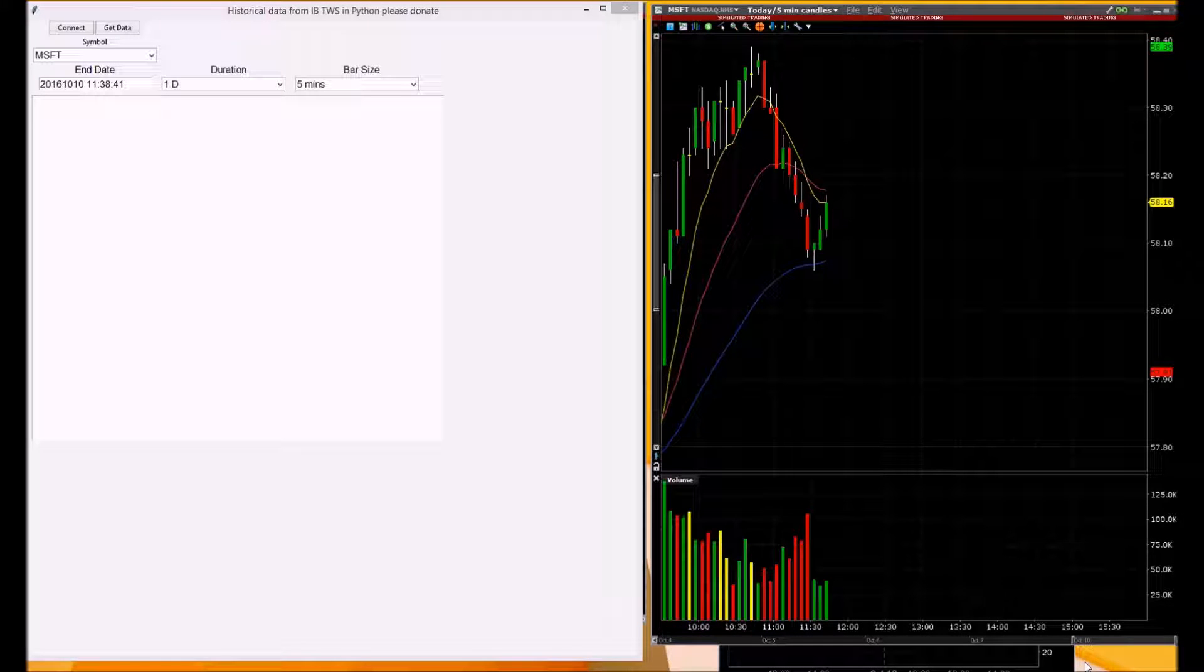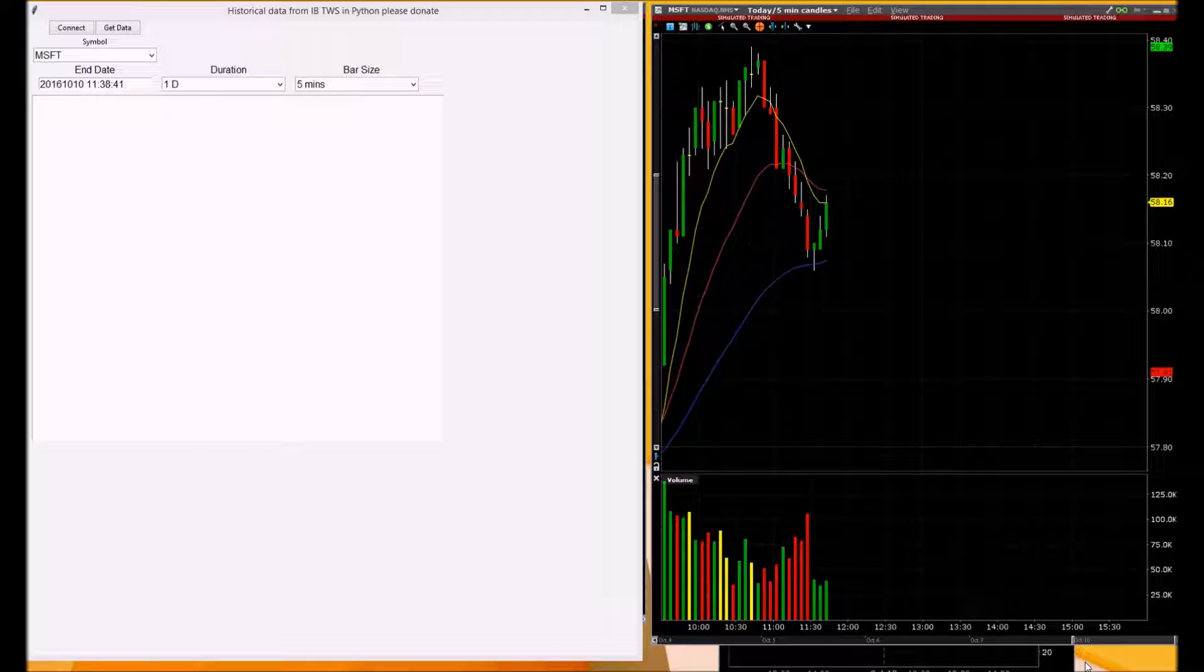Historical data. We will build a program to request historical data from Interactive Brokers Traders Workstation using Python programming.